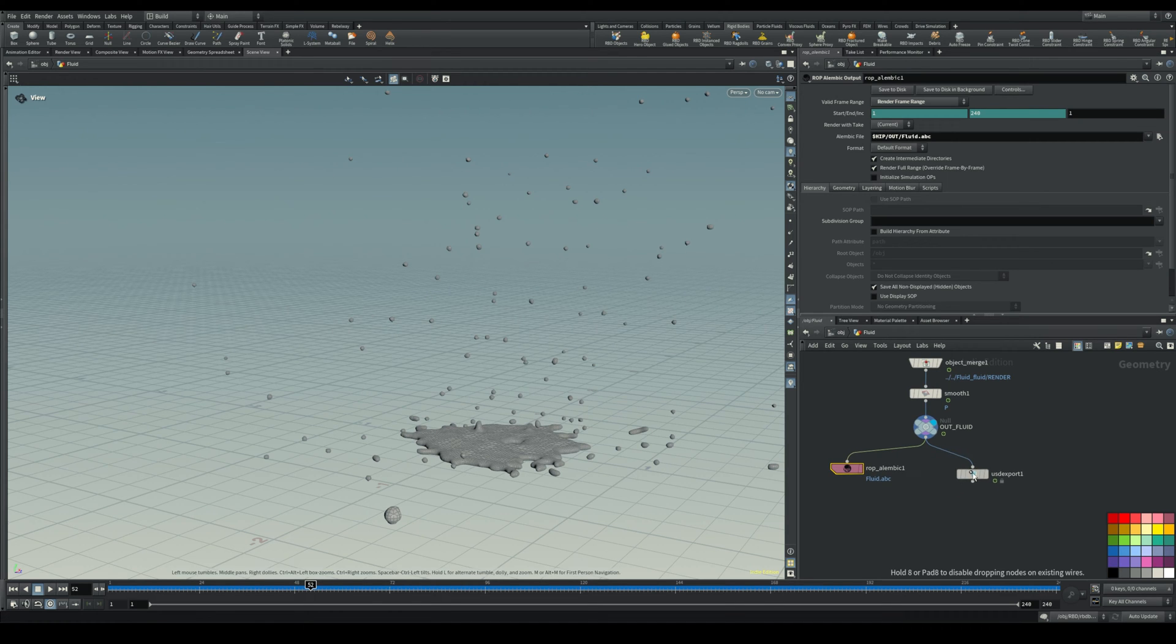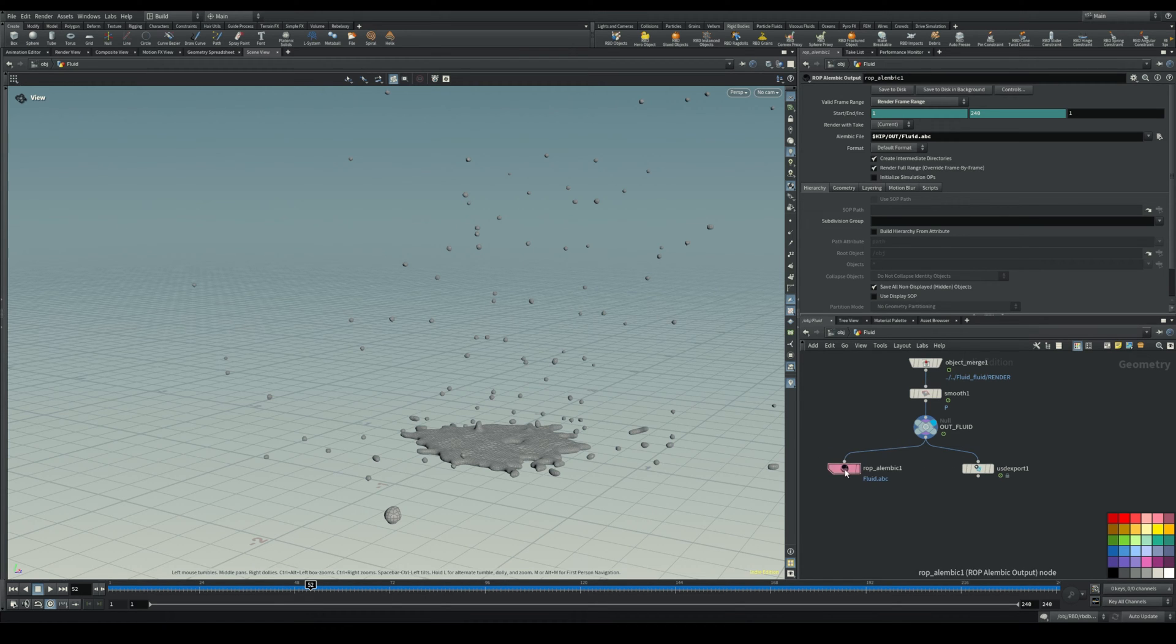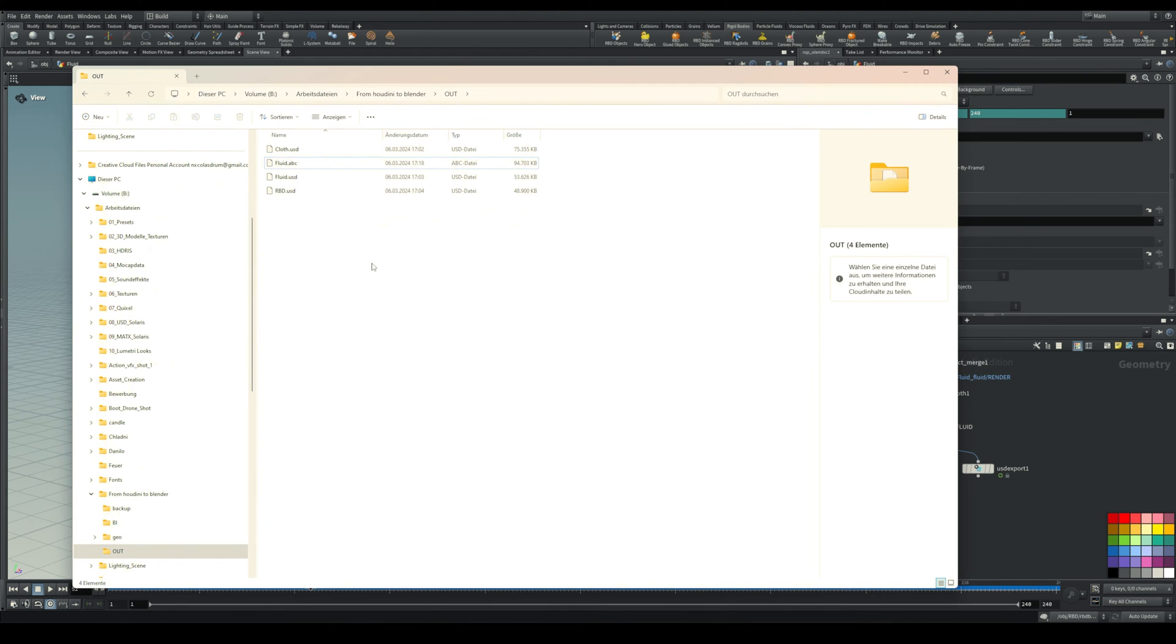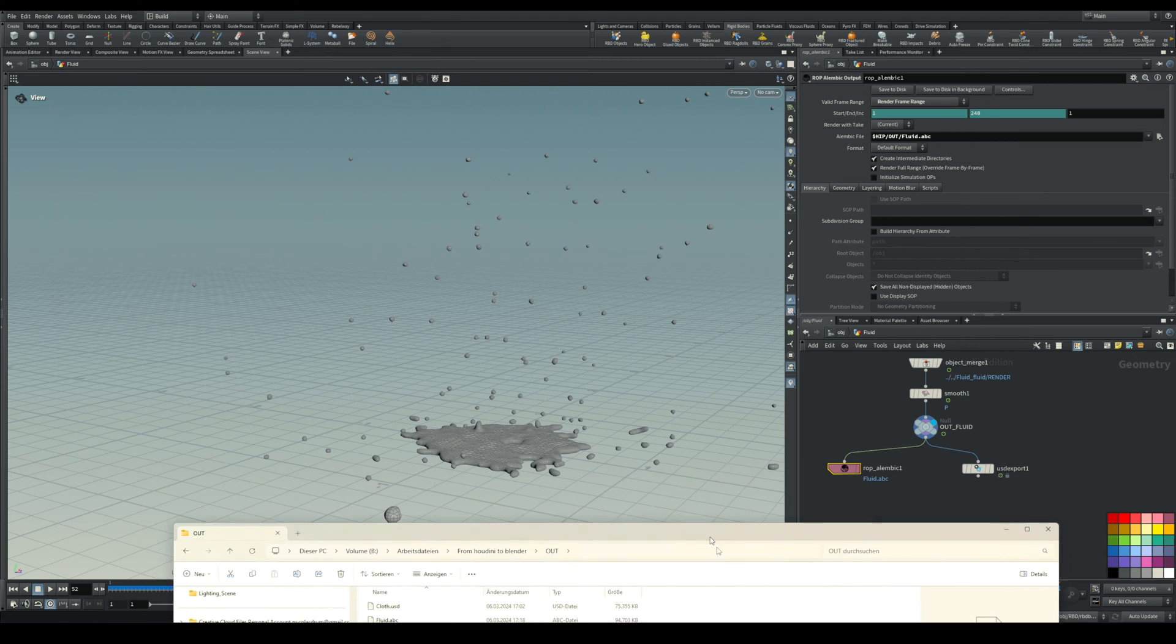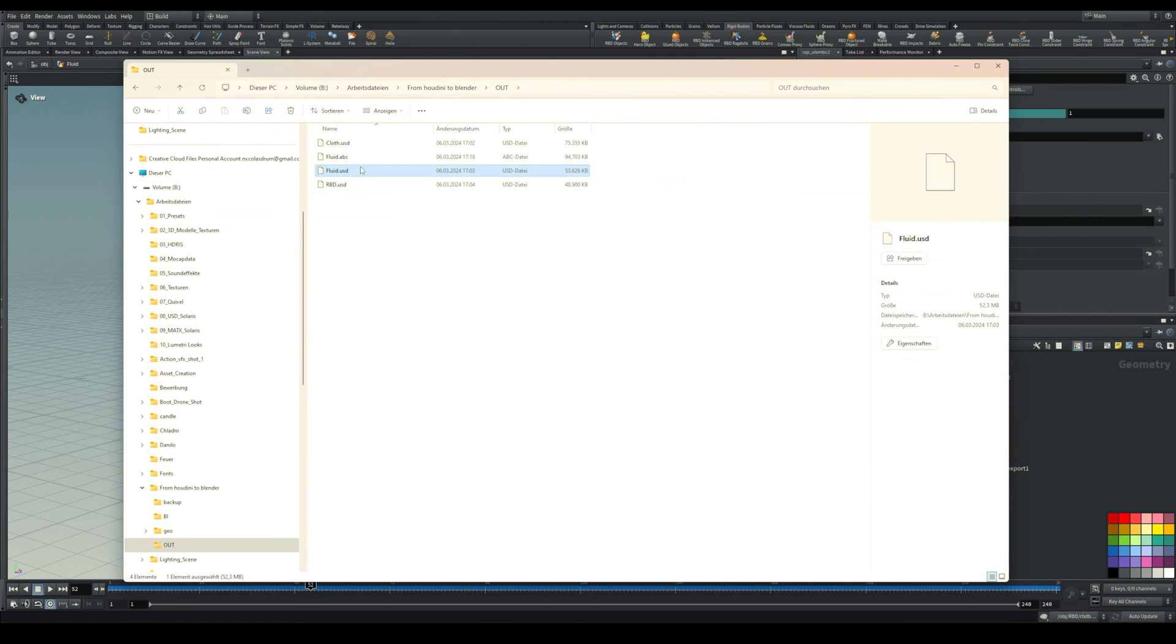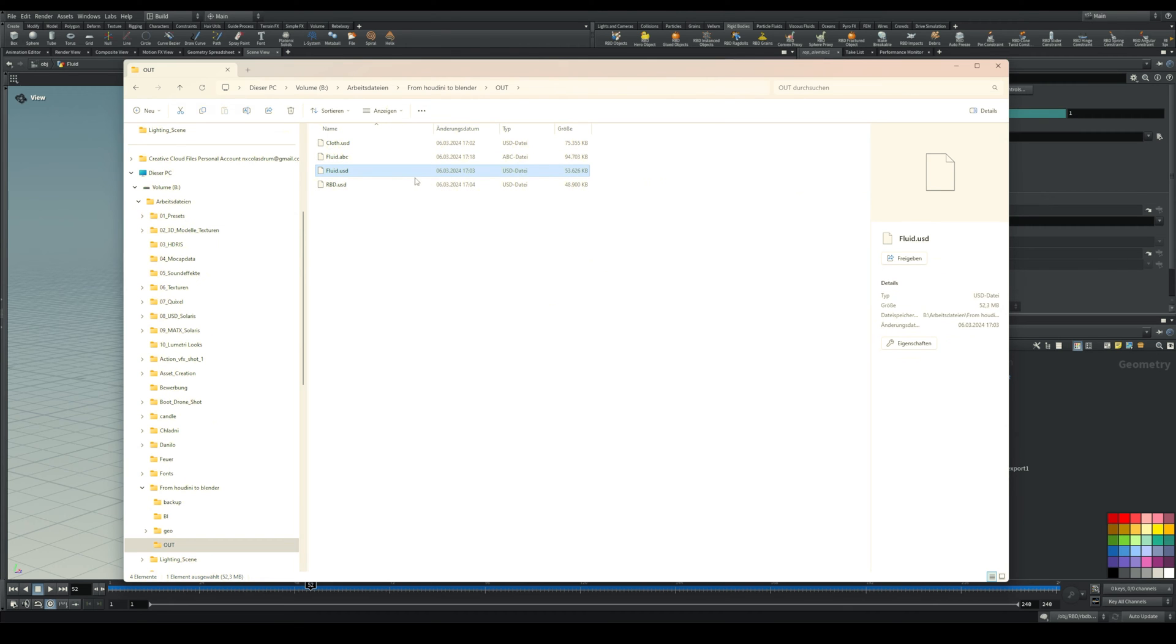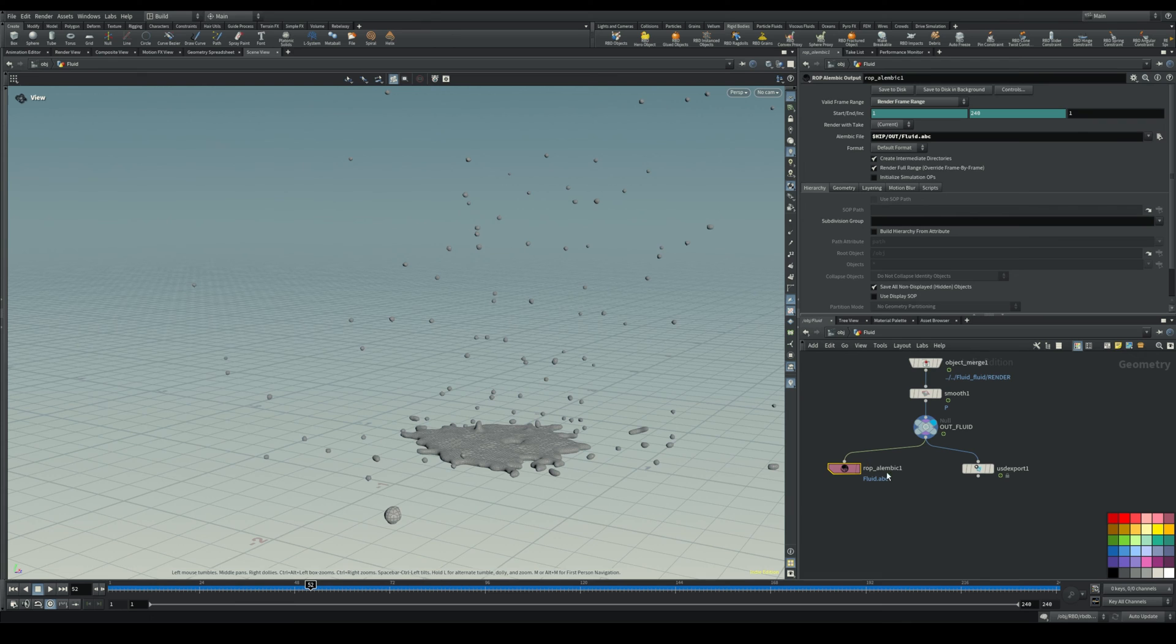The common way people use is Alembics, but with this you will run into a problem, which is that the cache will get huge. You can already see for this really small file the Alembic is already double the size of the USD, or almost double the size of the USD. So I suggest using a USD file and I'm going to show you how you can do that.